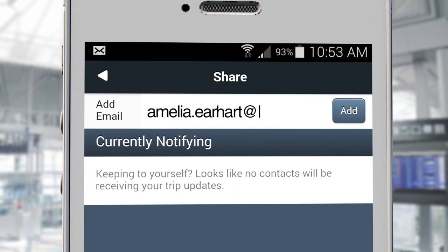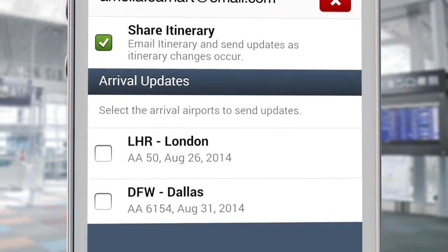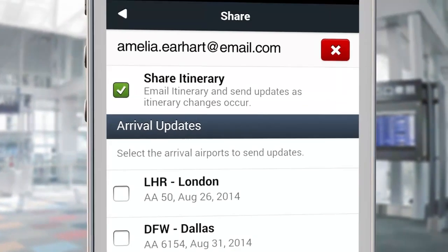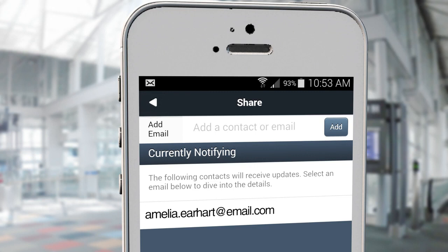Add the email address of the person you want to share your trip with. Choose which parts of your trip you want to share — is it your whole itinerary or just certain flights? It's up to you. Once you've done this, use the back arrow at the top to return to the previous screen. From here you can add another email address or continue back to your trip.